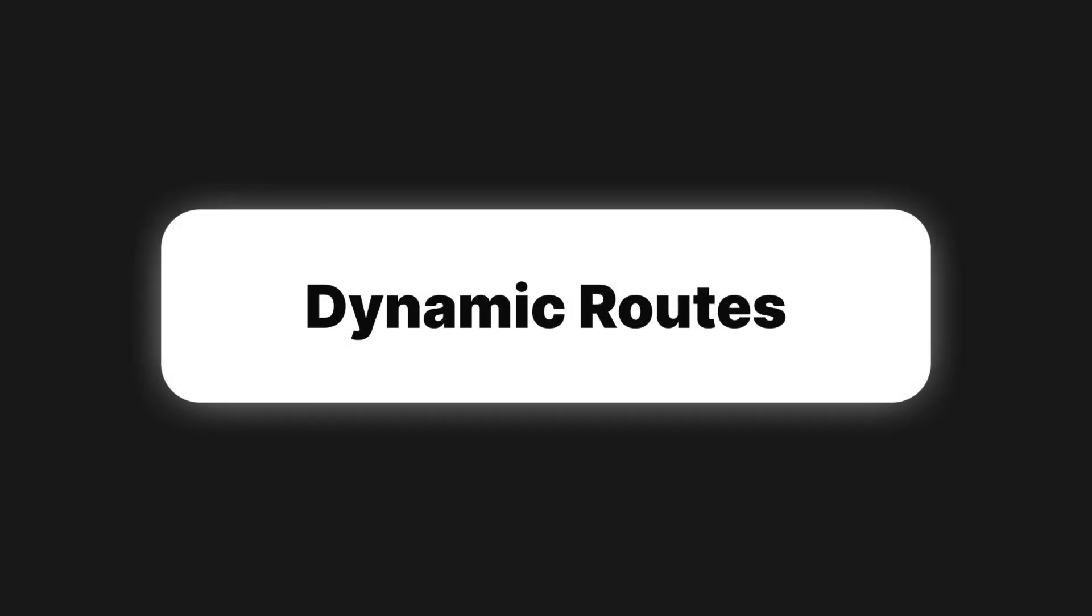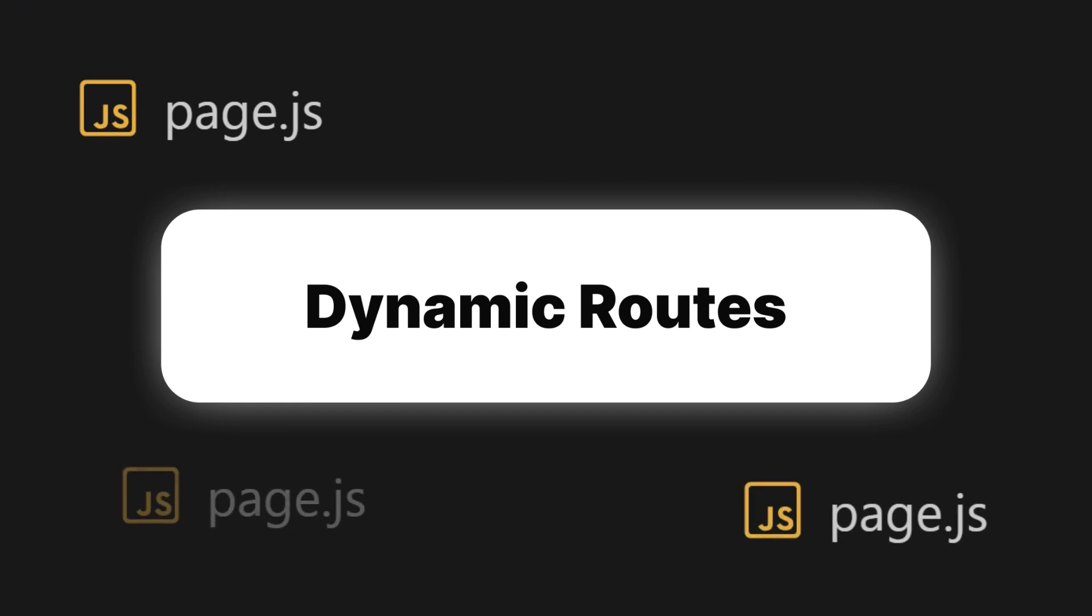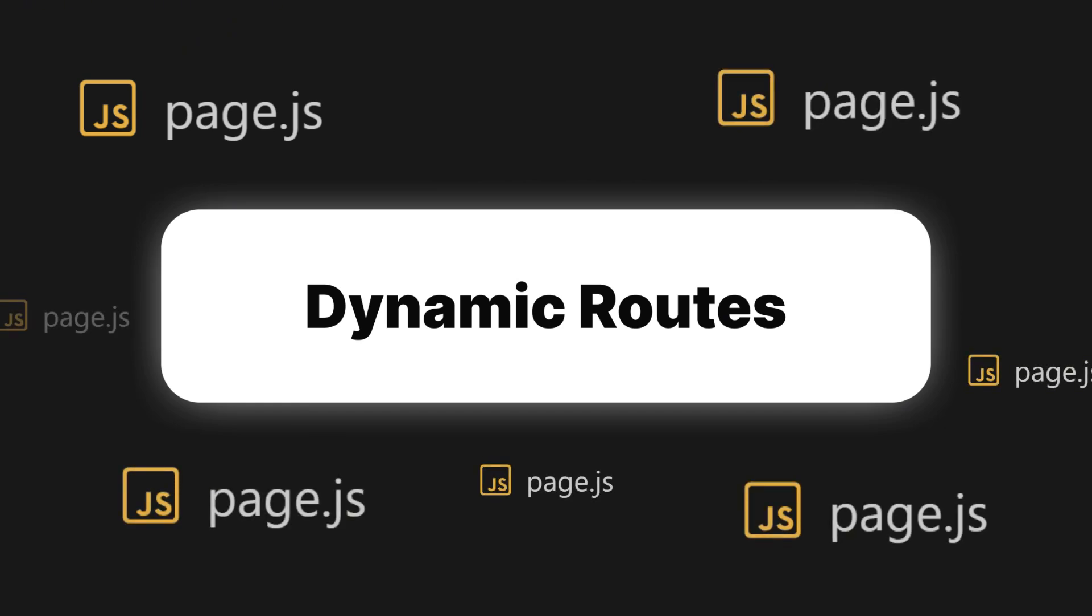Without dynamic routes, you would need to manually create a separate page for each entity, leading to a huge number of static pages that are both time-consuming to maintain and hard to scale.